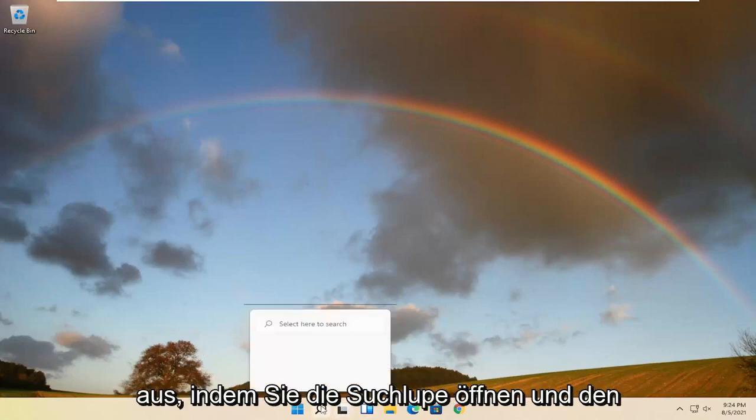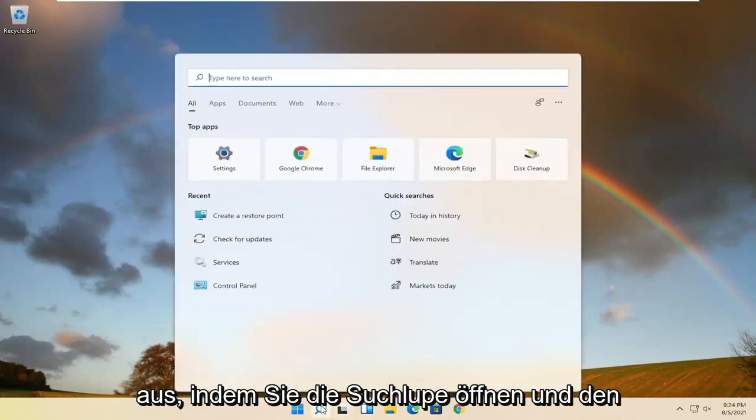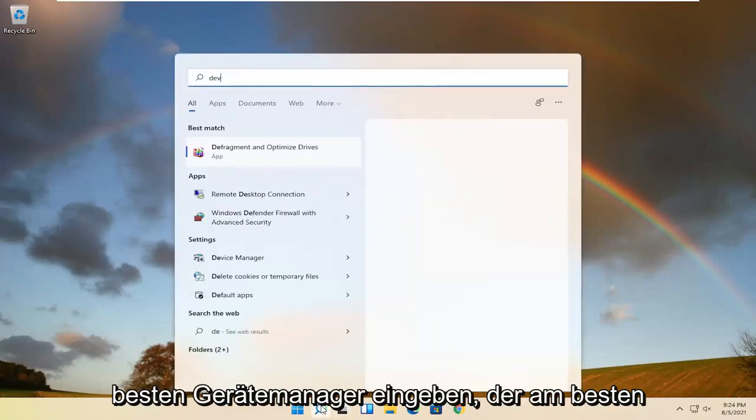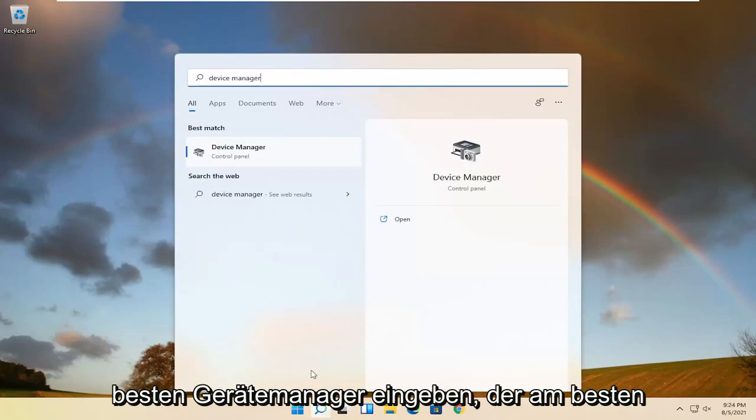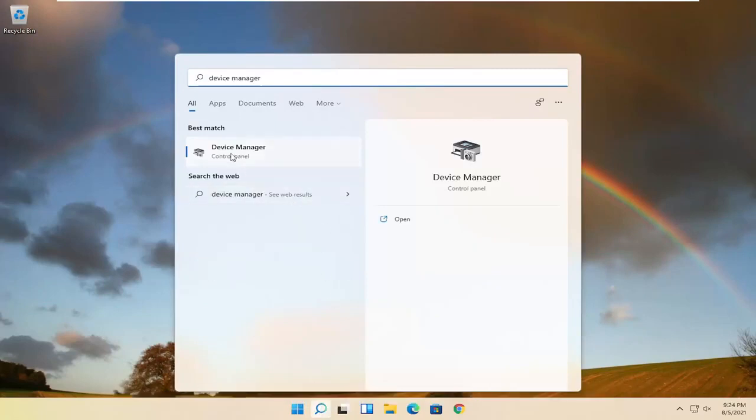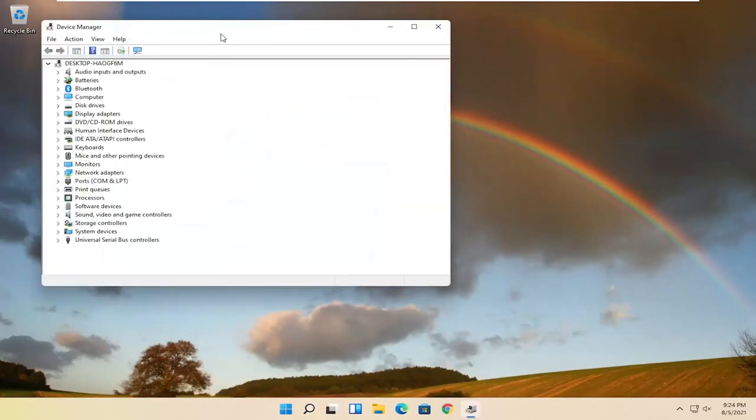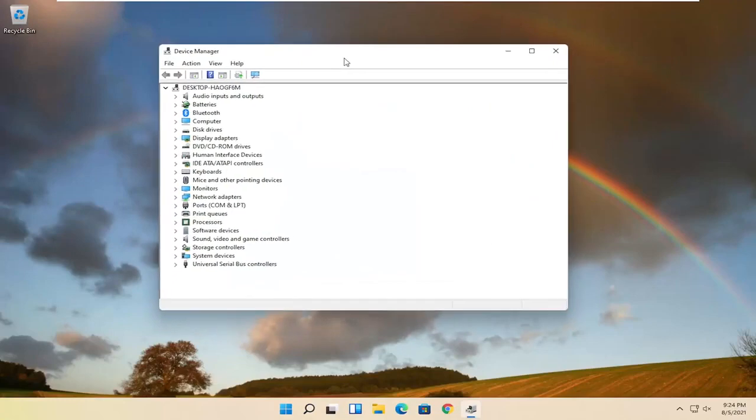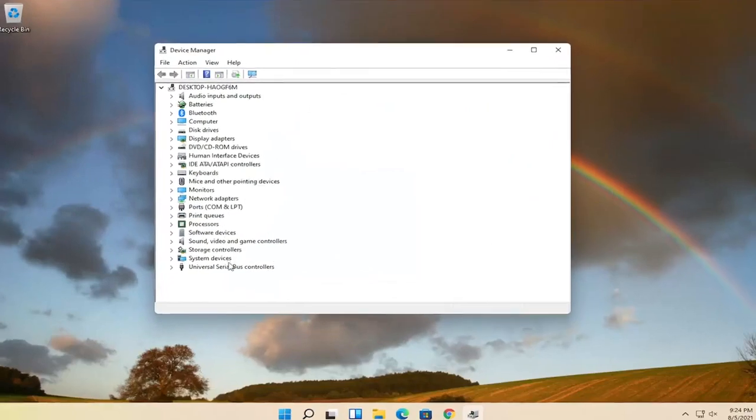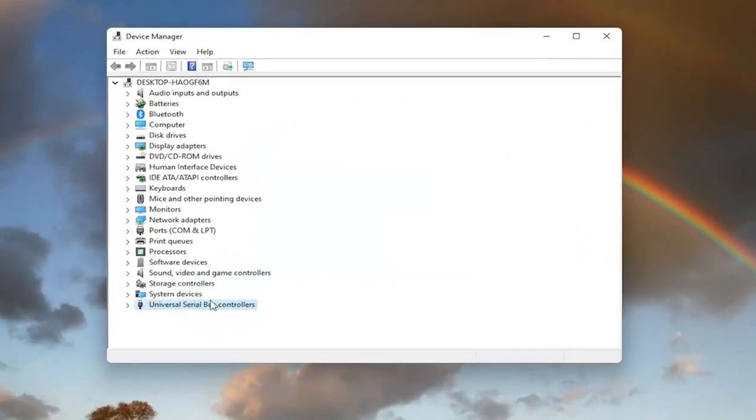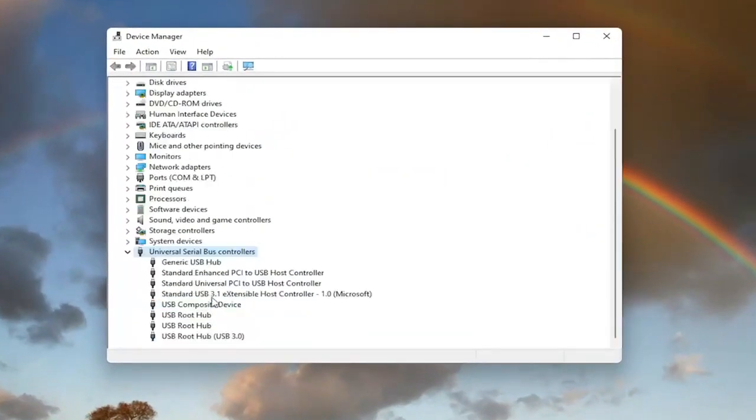We're going to start off by opening up the search magnifying glass and type in device manager. Best match will come back with Device Manager. Go ahead and open that up. Now you want to expand the universal serial bus controller section, so double click on it.